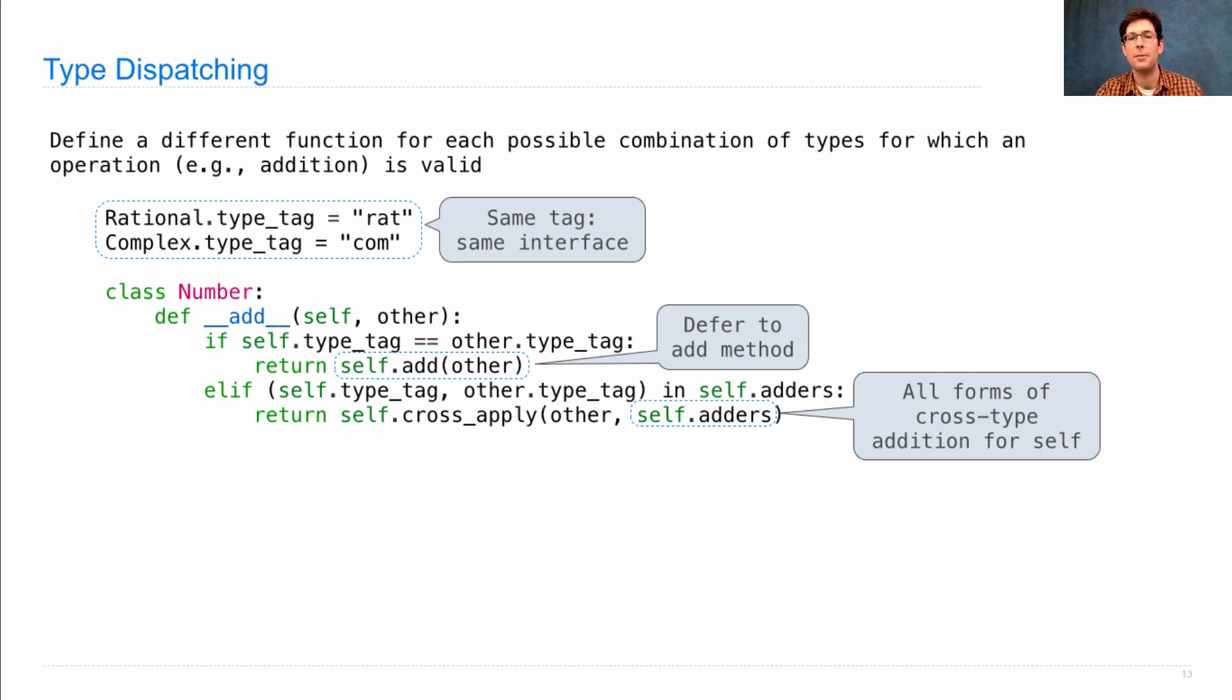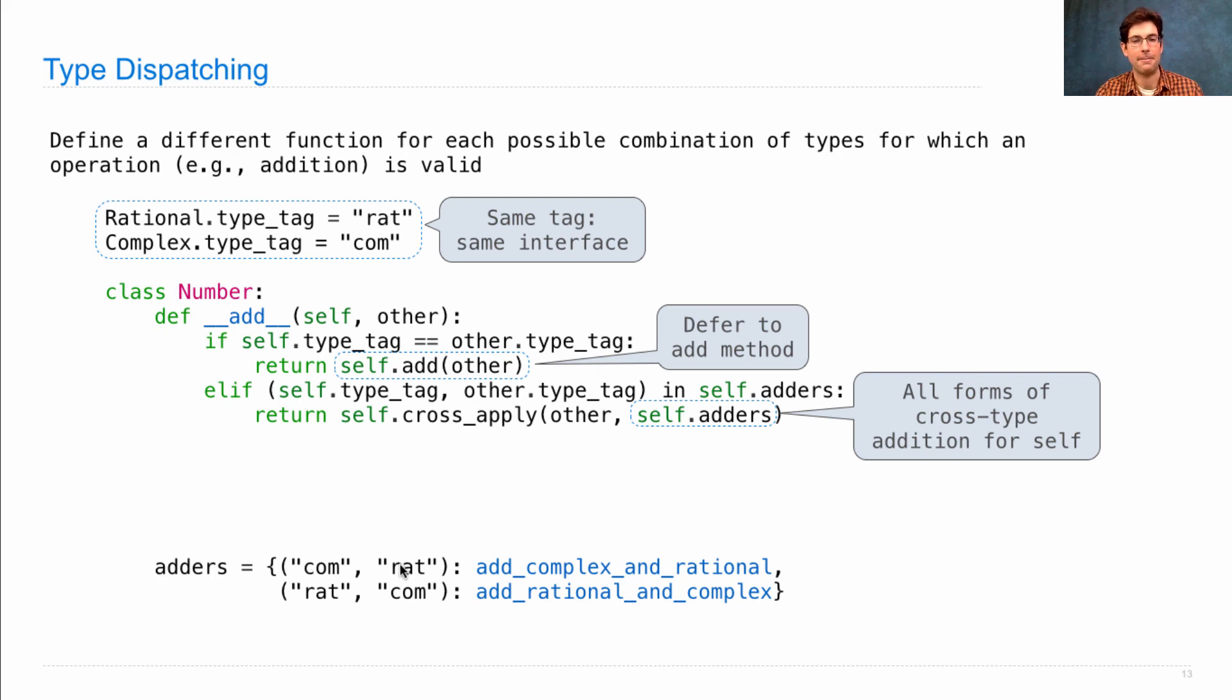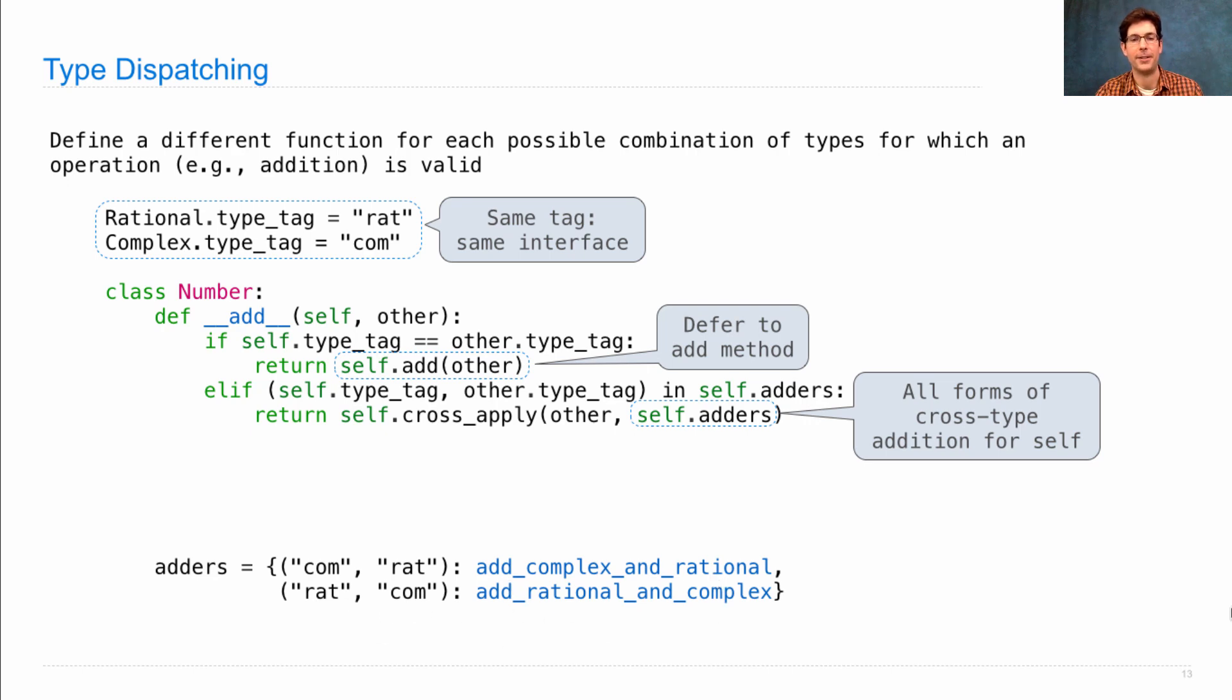What's adders? Well, that's a dictionary of all the forms of cross-type addition available for self. We'll write them out as a class attribute dictionary that says, if you want to sum together complex and rational, use add_complex_and_rational. And a rational and a complex number, you'd add_rational_and_complex.